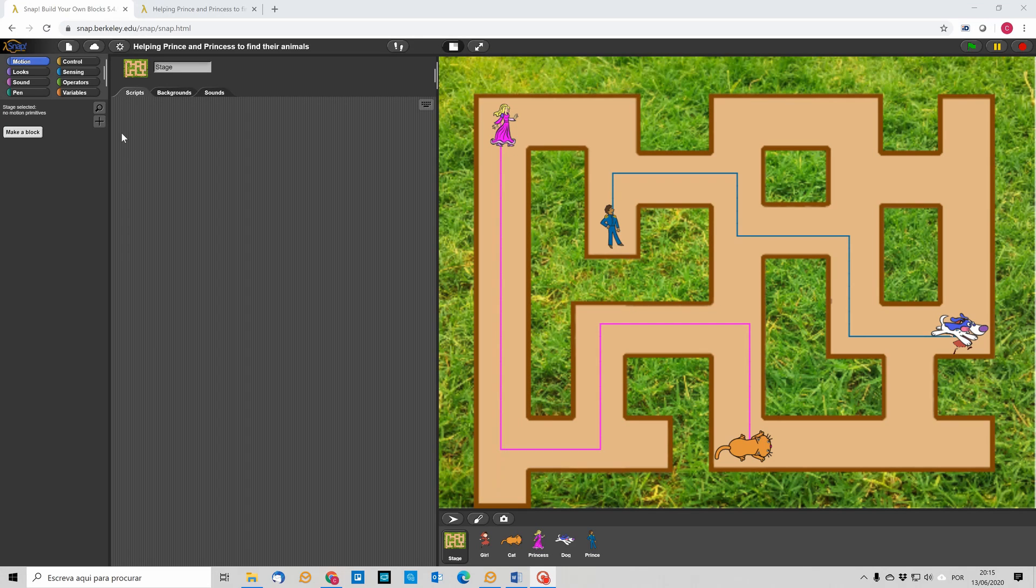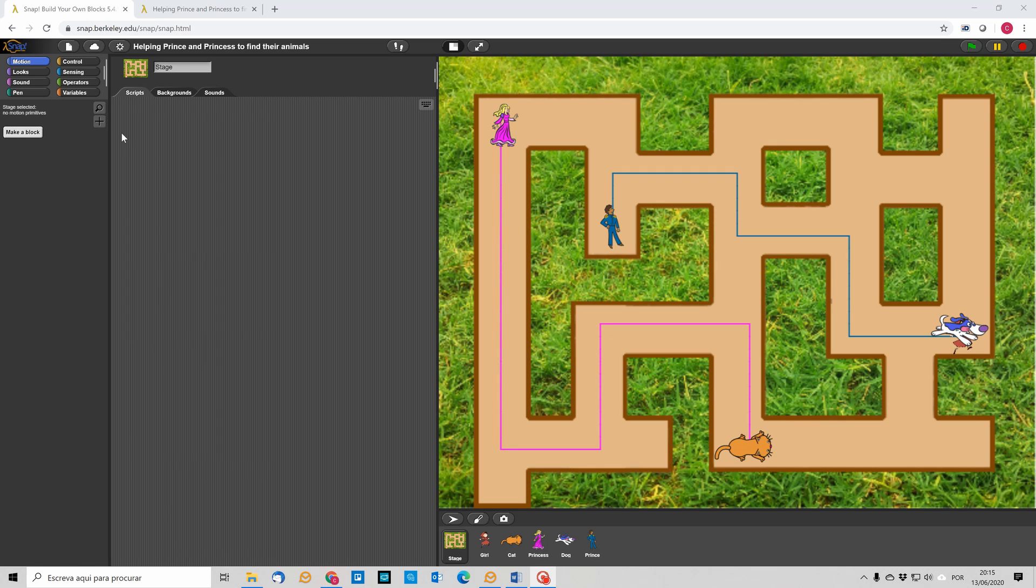So, in this exercise, what is expected is students to be able to create a game where the user traces a line between the princess and her cat, and between the prince and his dog. Now, the lines have different colors, so one is pink and the other is blue.